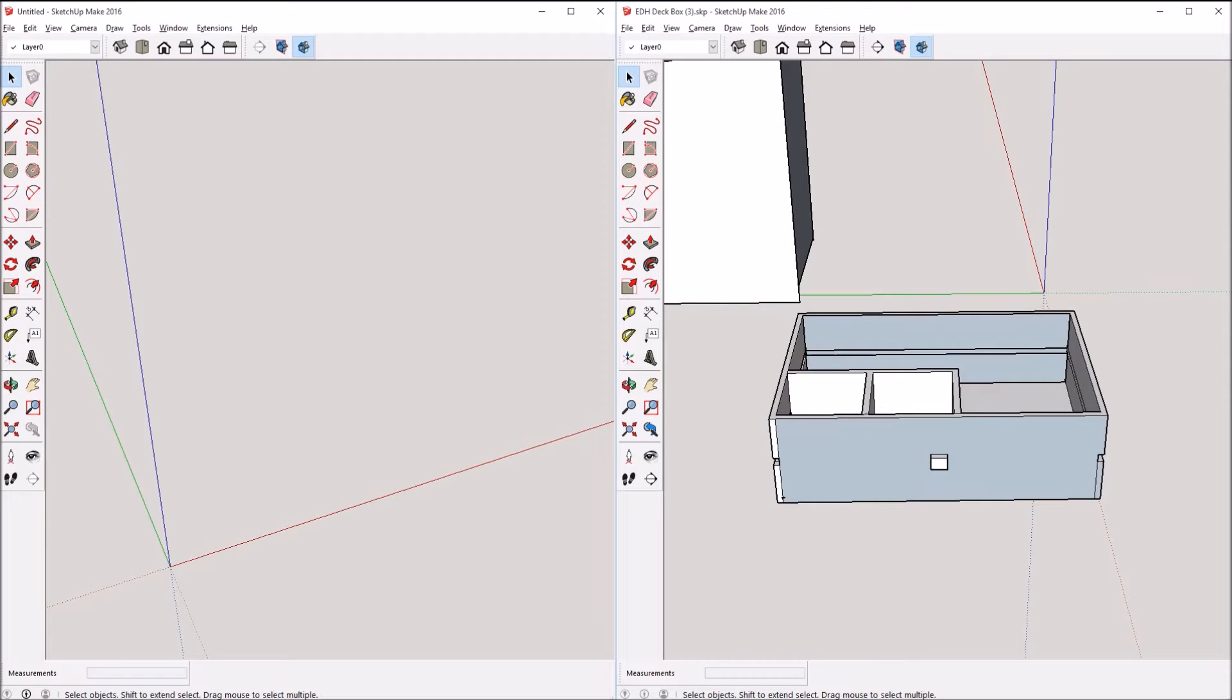Hi and welcome to another video of making things. Today I'll be showing you how to remake a botched 3D model in Sketchup.